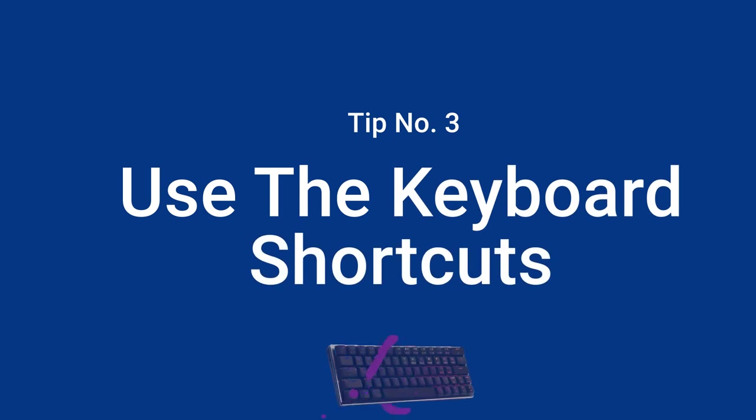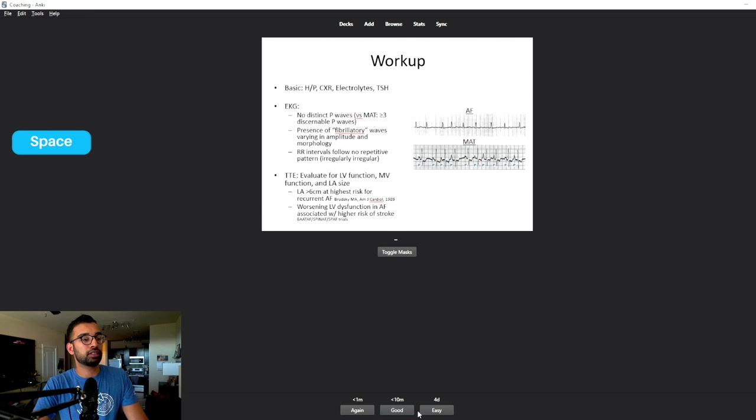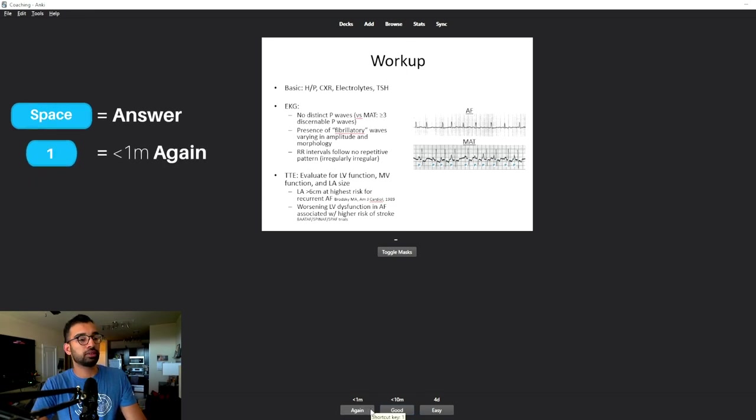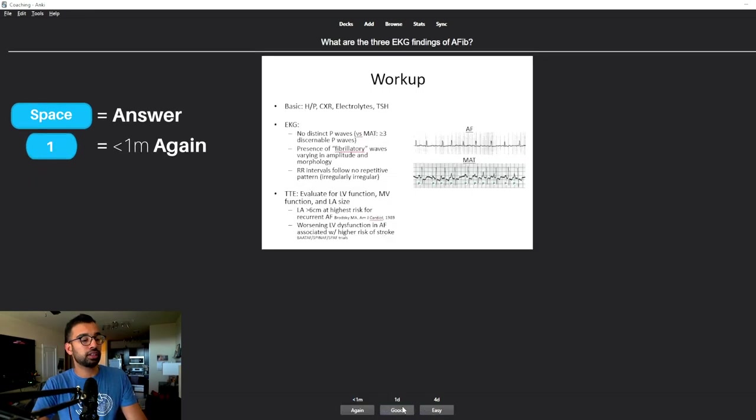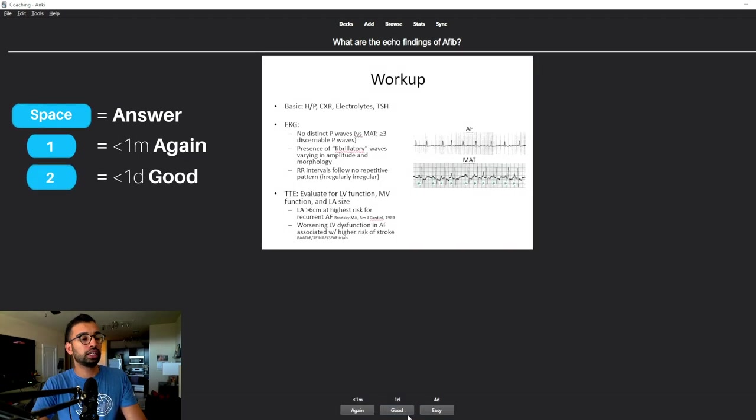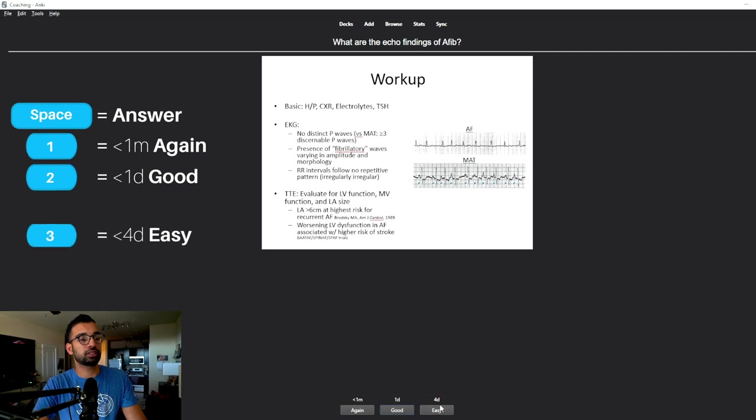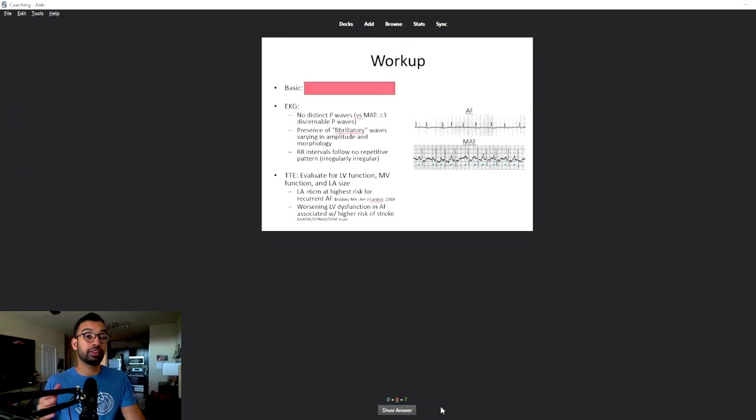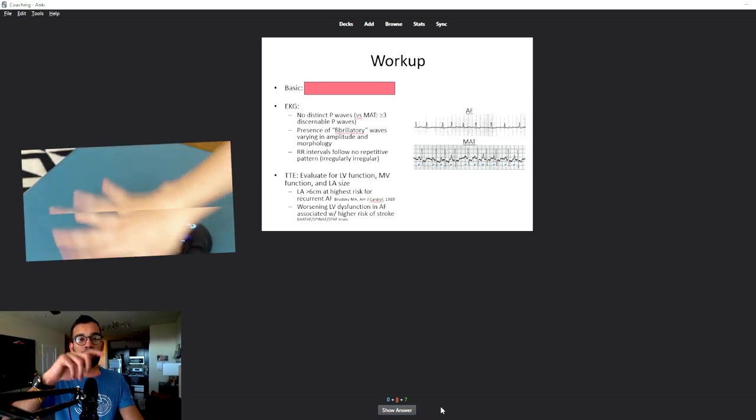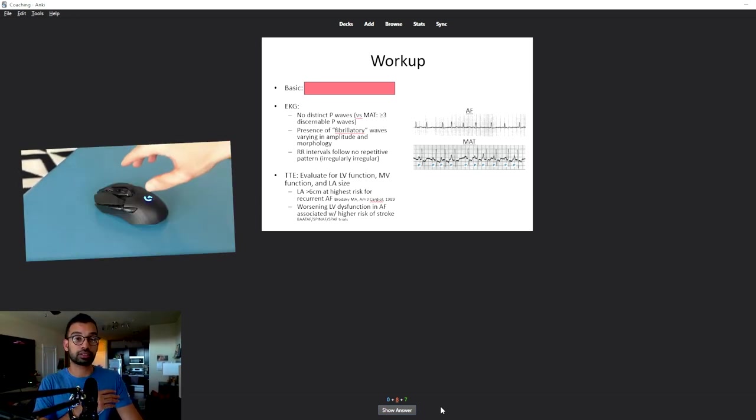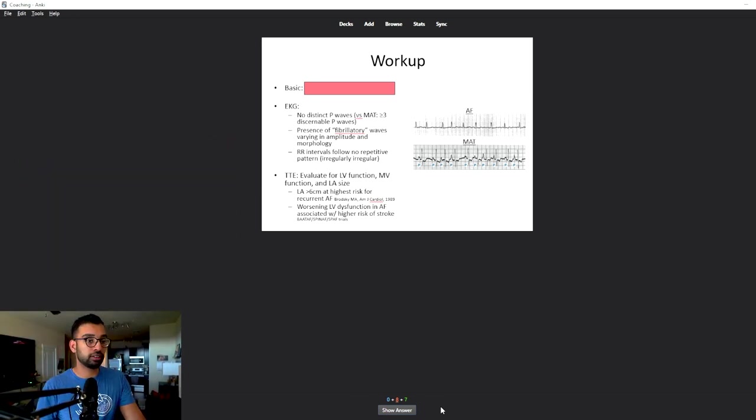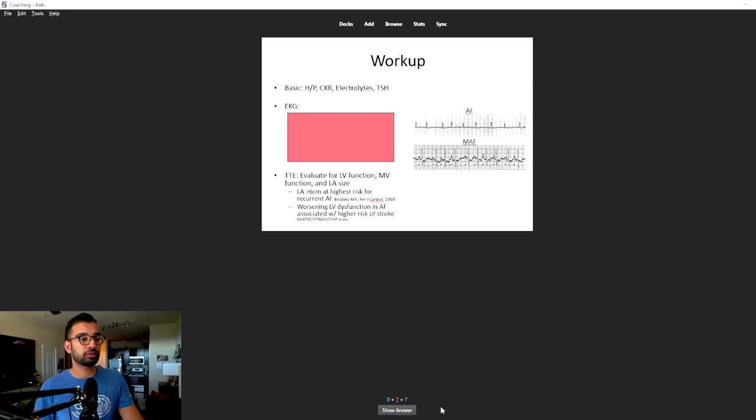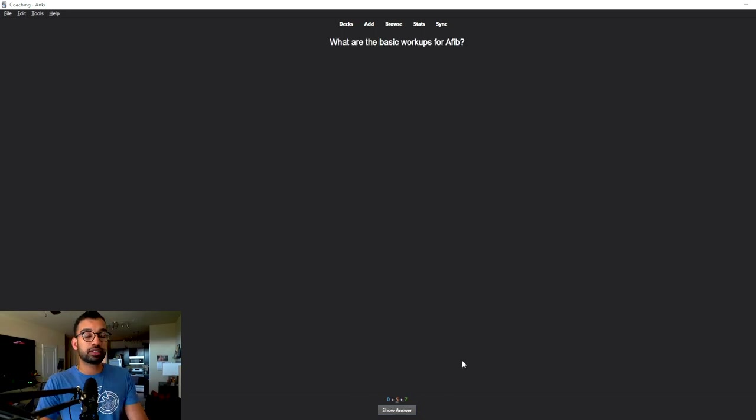Now on a similar note, tip number three is to make the use of keyboard shortcuts. So for example, if I'm doing questions, I can already just say that space is going to show me the answer. And then if I press one, it's going to be related to again. If I press space again, then if I press two, it's going to be associated with good. So two, if I press space again and I press three, it's going to be actually associated with my four day option. And that's a very easy way of making your flashcard review happen super rapidly because you're not dependent on your mouse clicking and moving things around.